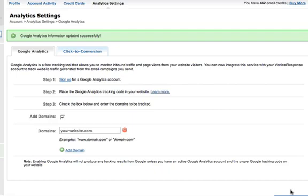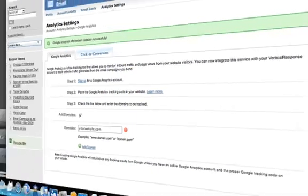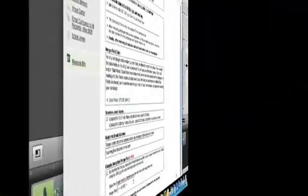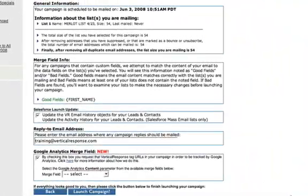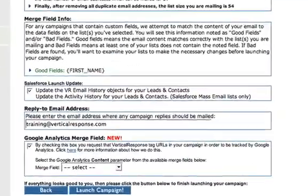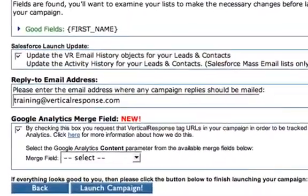You'll be able to turn this off and on on an email by email basis by using the Google Analytics Merge Fill box on your email launch page.